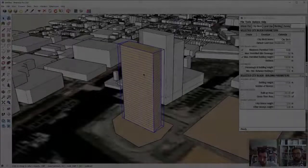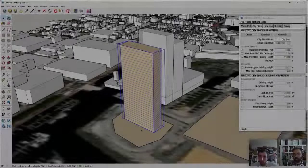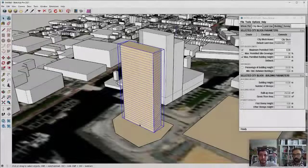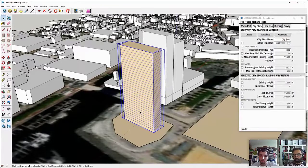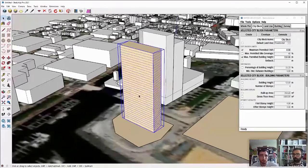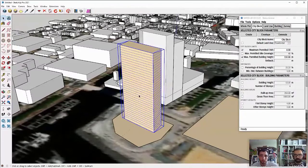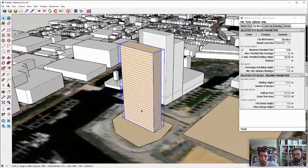But right now, we only have a building that has one use assigned to it. So what I'll do now is I will convert this building to a mixed-use building.